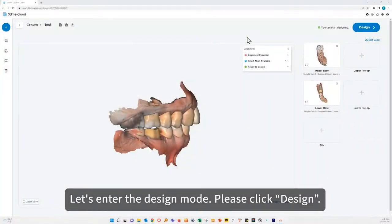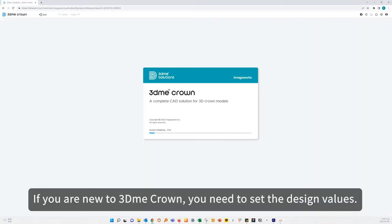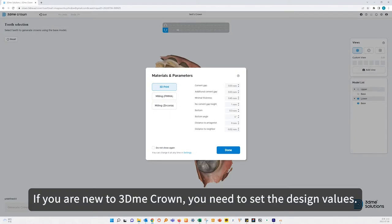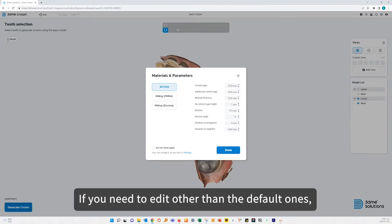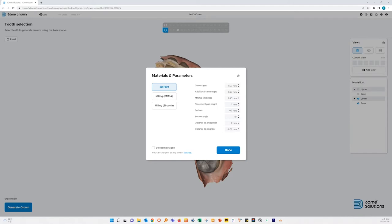Let's enter the design mode — please click Design. If you are new to 3D Micron, you need to set the design values. If you need to edit values other than the default ones, you can change the settings through the settings menu at the top right.